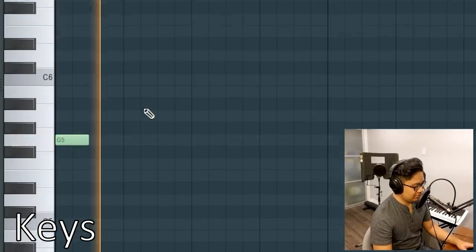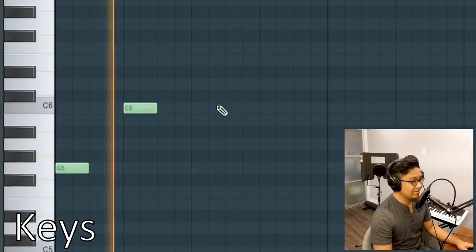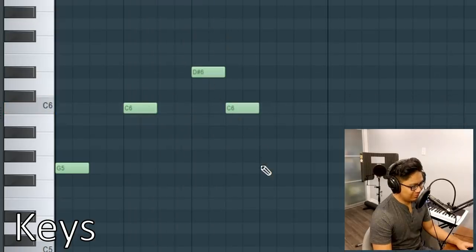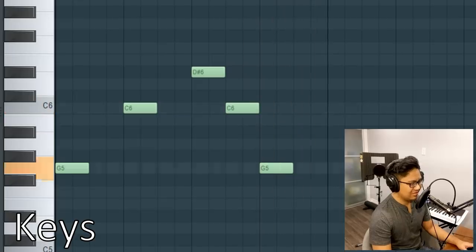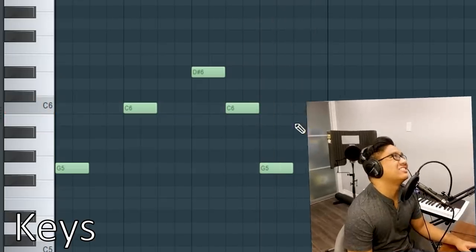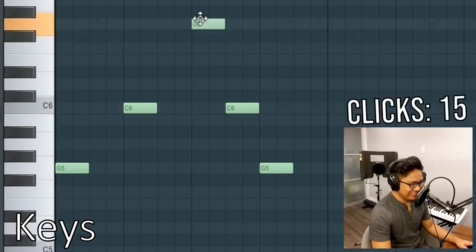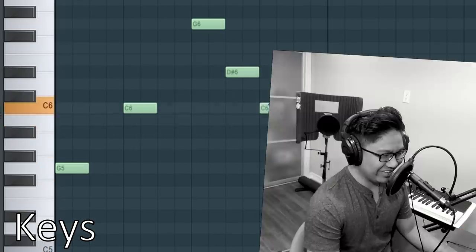Nine to get the metronome. 10, 11, 12, 13, 14. That's the wrong note. Oh my gosh. 15, 16, 17.